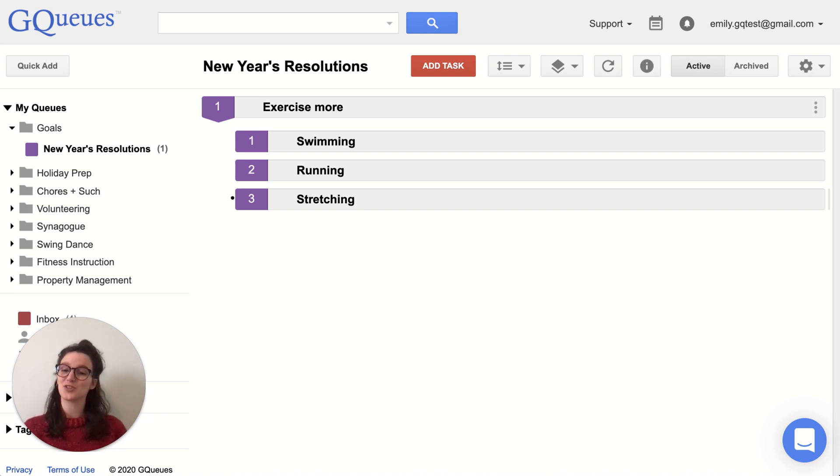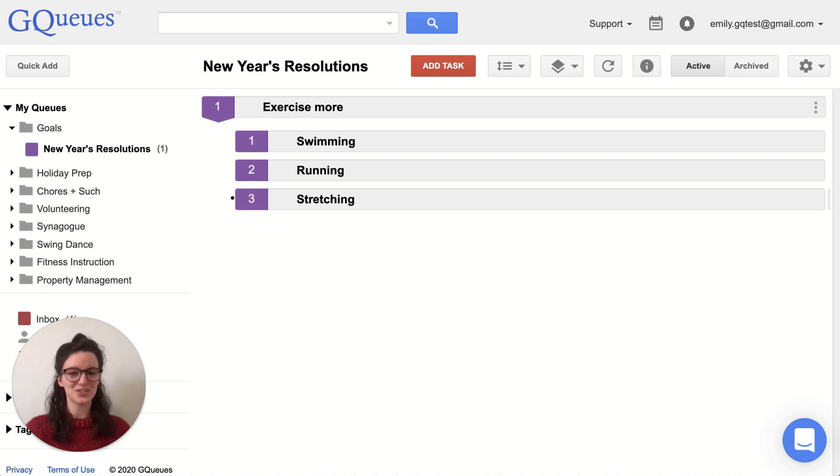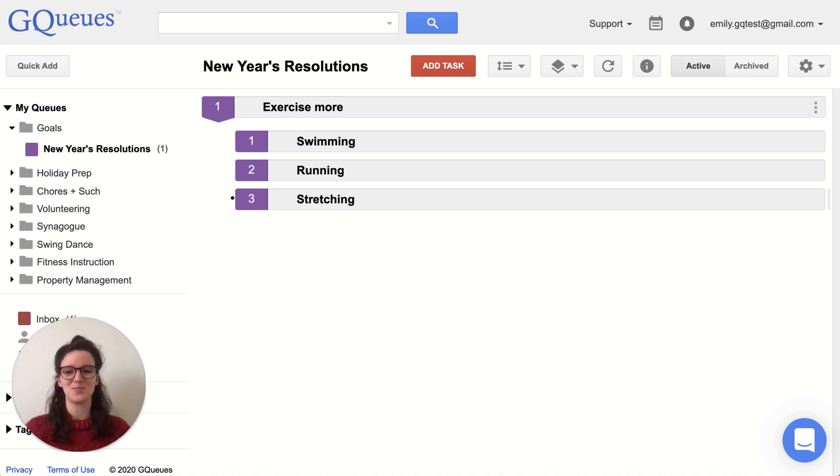I'm going to show you how you can use GQueues to help you set good habits, to stick to those New Year's resolutions and incorporate them into your daily life.